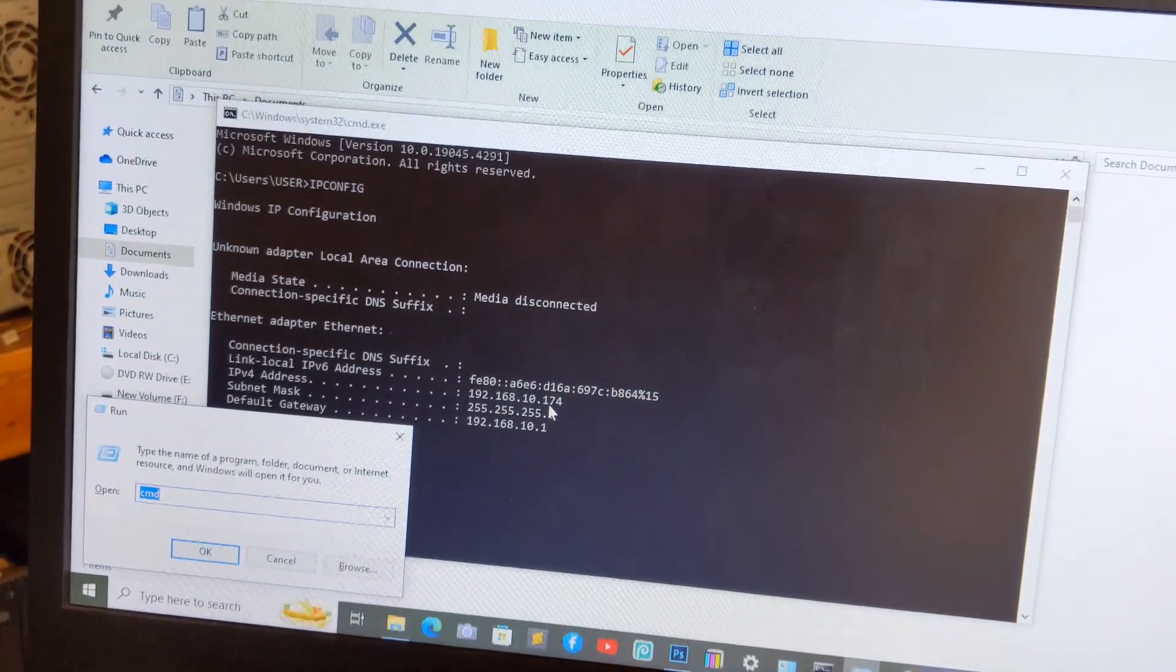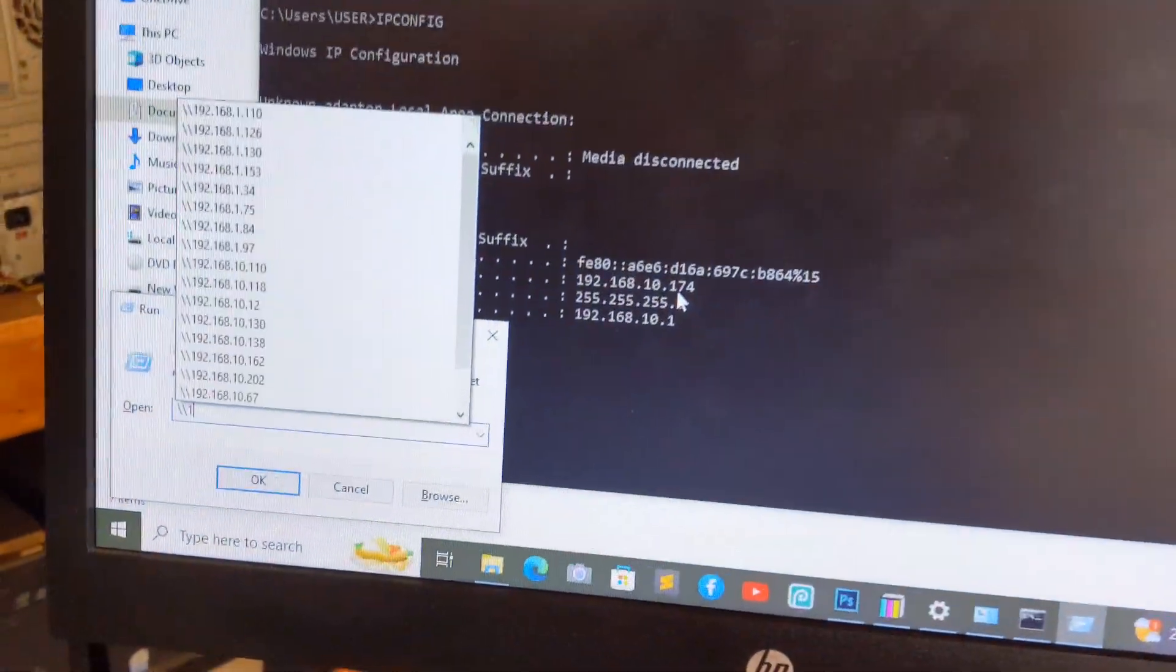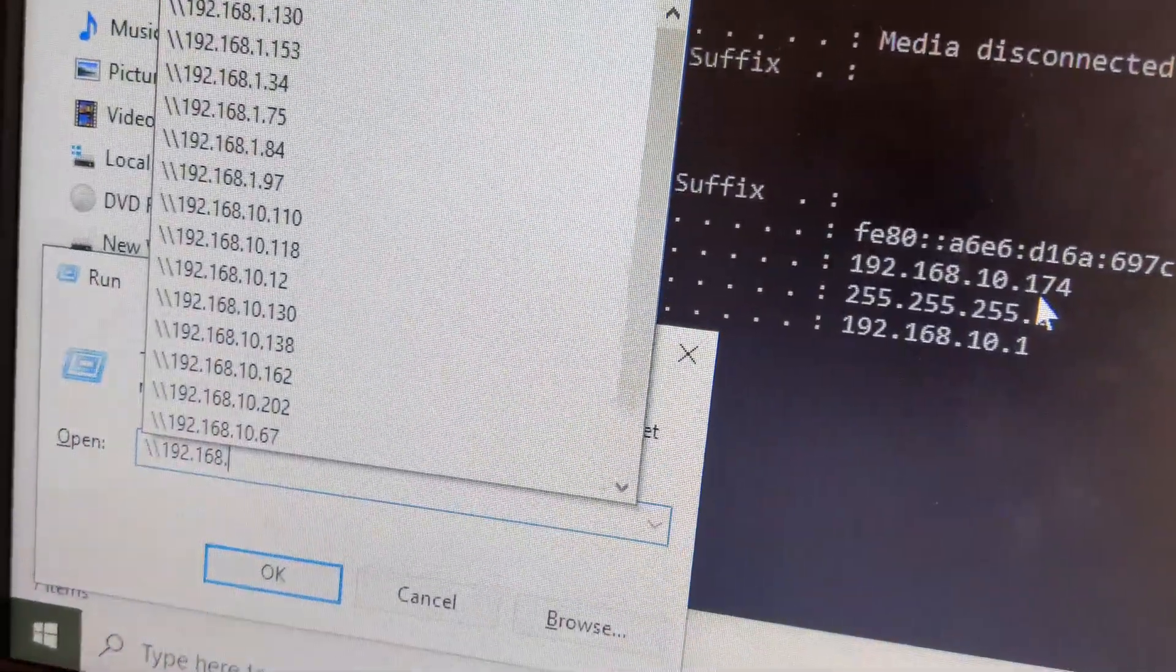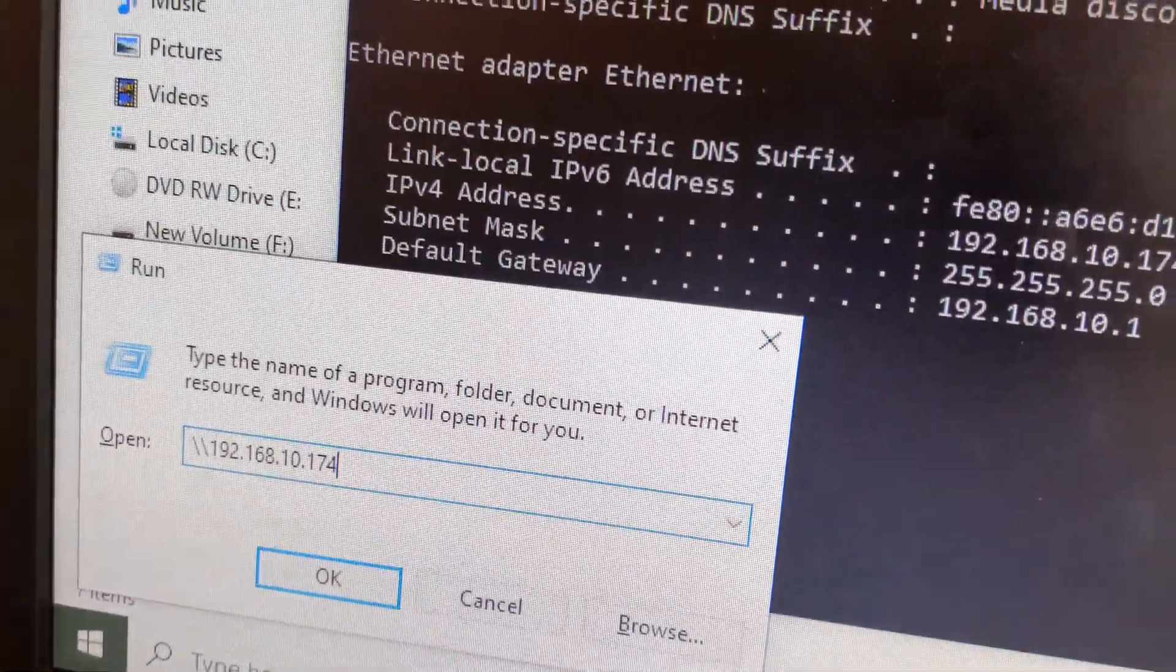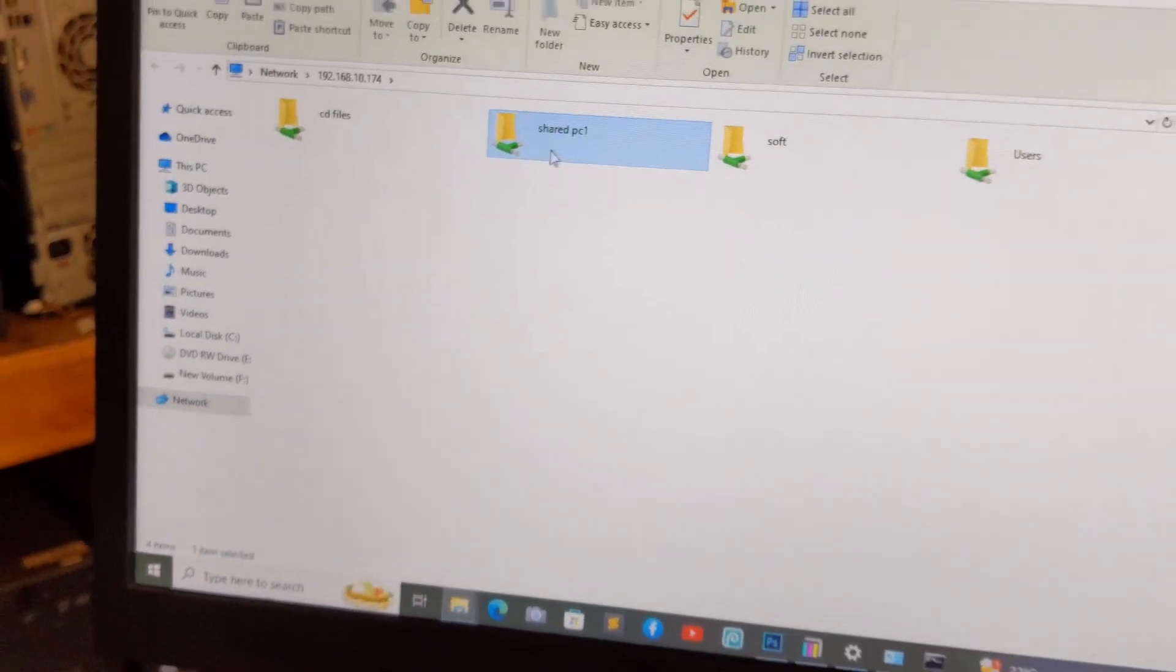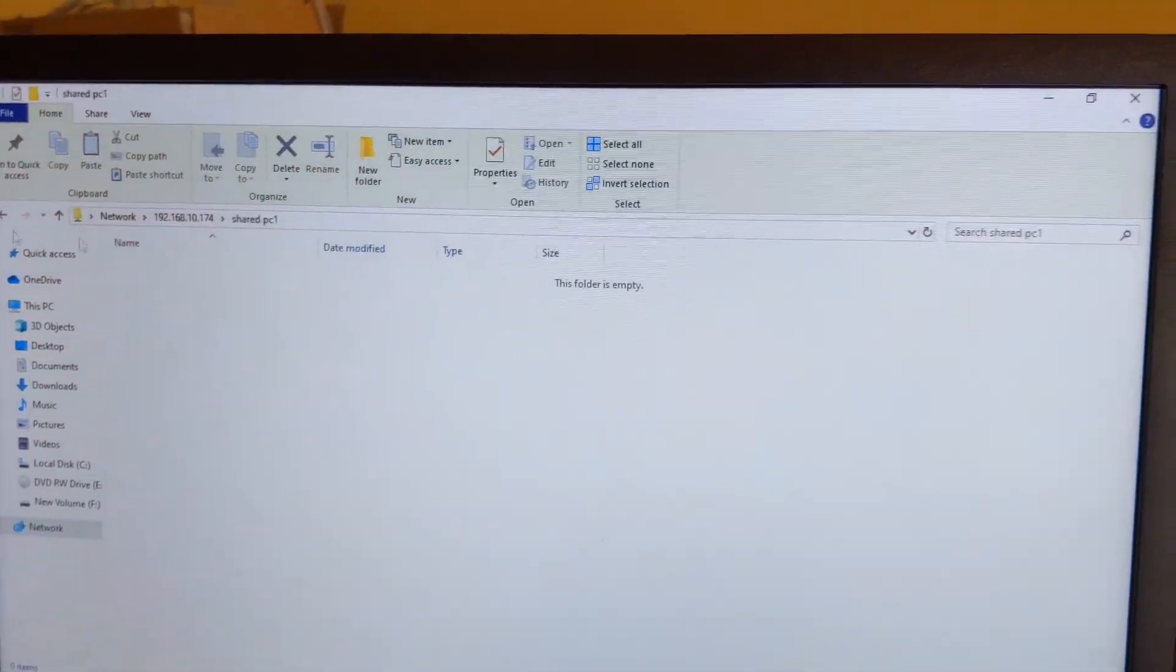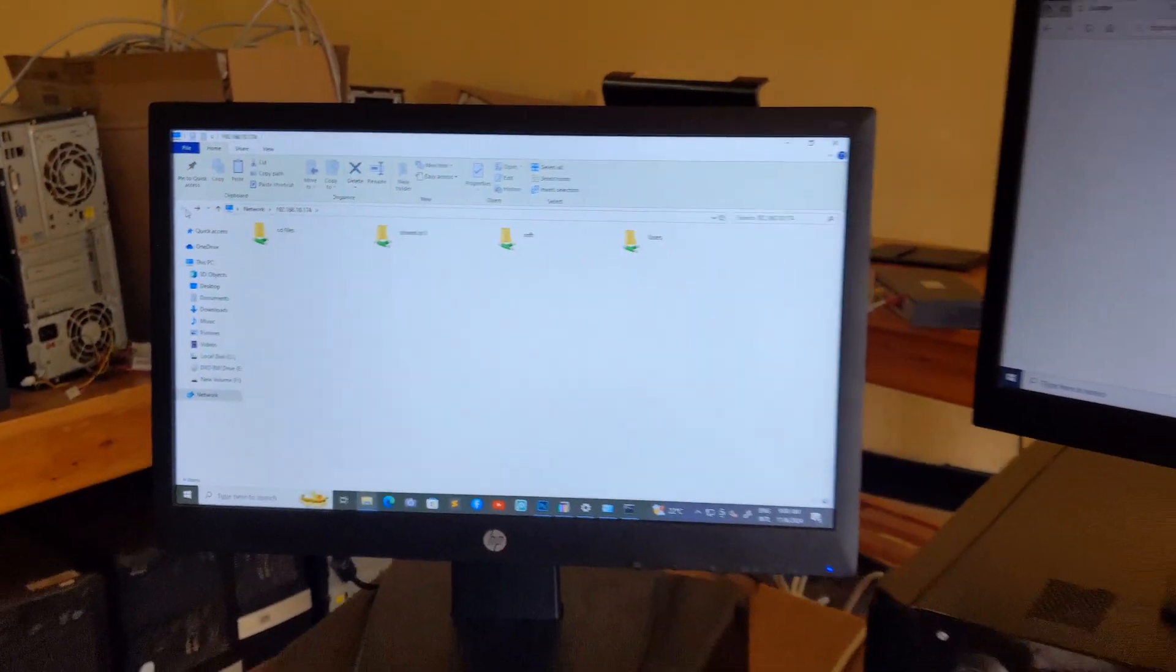Press Win+R, then backslash, double backslash 192.168.10.174. Okay, you see this is our shared folder. I'm going to access it through another computer.